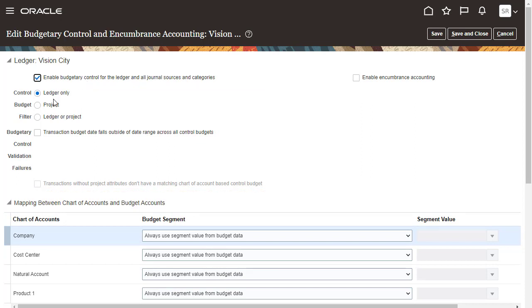Control Budget Filter, Fail Budgetary Control for Budget Dates Not in Valid Budget Date Range, and Default Date Rule. Save your changes.